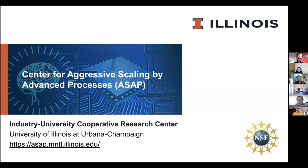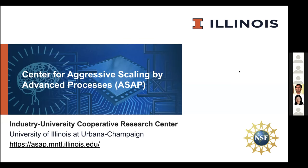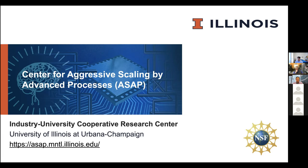This webinar is organized by the Center for Aggressive Scaling by Advanced Processes, or ASAP — an Industry University Cooperative Research Center supported by the National Science Foundation. This webinar series is an effort on our part to get industry collaborators on board, to highlight some of the ongoing research projects in the center, solicit feedback, and gather ideas for additional topics that potential sponsors would like us to work on.